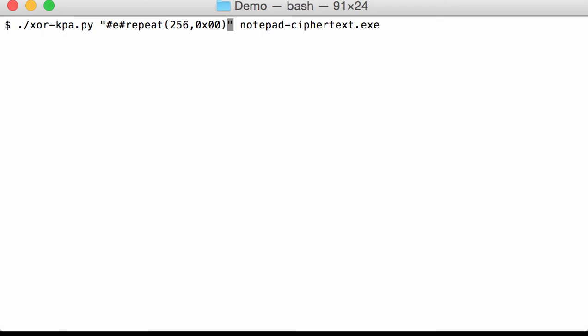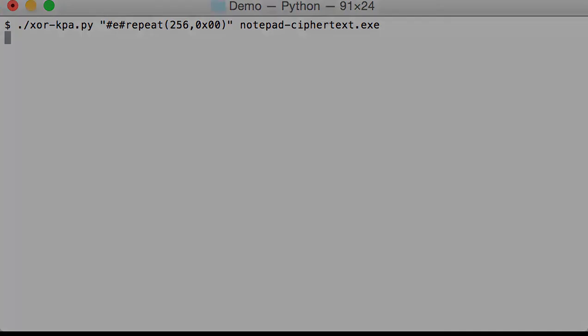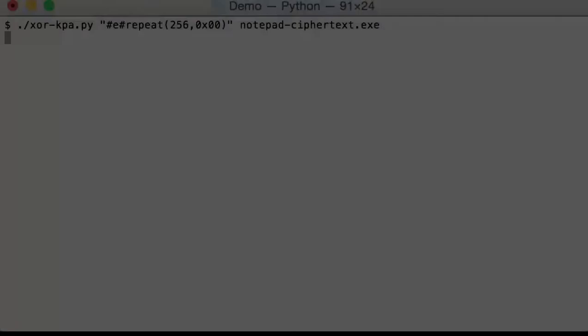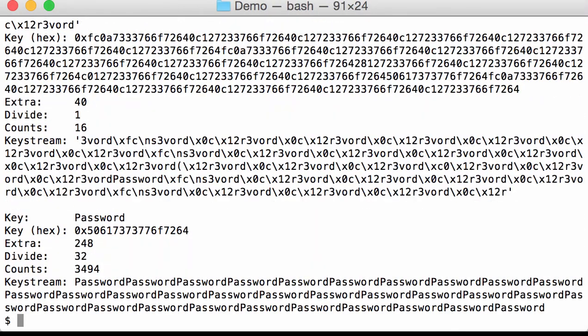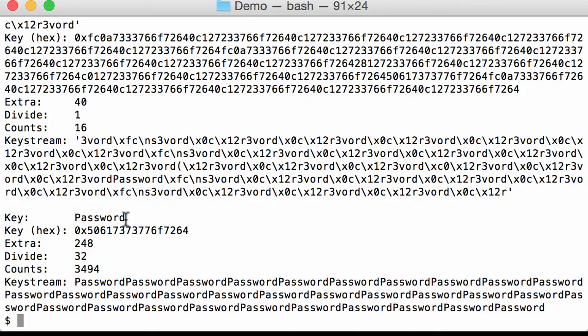And because this is a long sequence, this will take some time. OK, and here we have our output. And from the values here, it is clear, and the key stream, it is clear that our key is password.